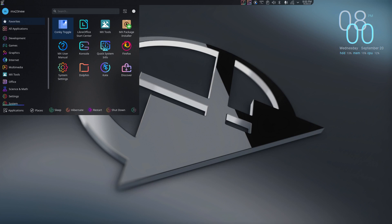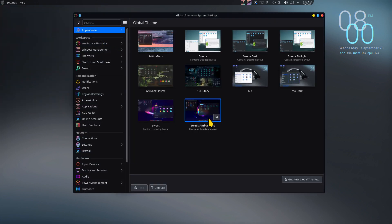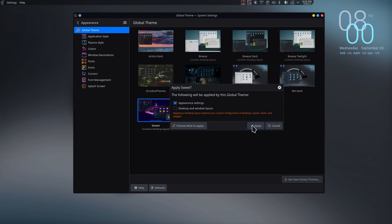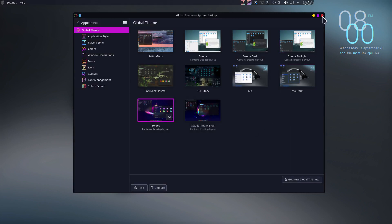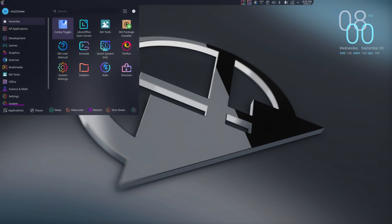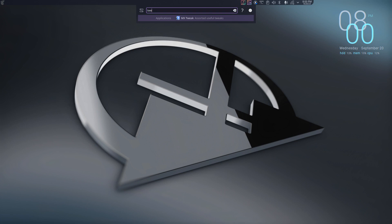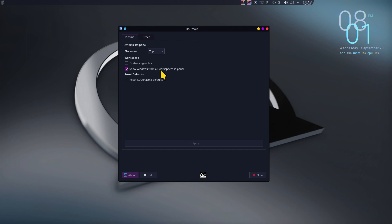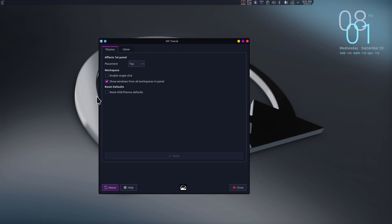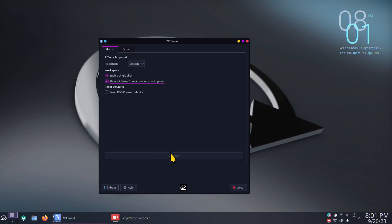The first instinct a lot of people have is to go to System Settings and switch back to the previous theme — but it does not fix it. You're still dealing with something messed up. In your search field or K Runner, type 'TWE' and look for MX Tweak. Open that tool — it will be slightly different from previous MX versions. Hit 'Reset KDE Plasma Defaults' and hit Apply, then wait. It will put the panel back at the bottom with default icons.